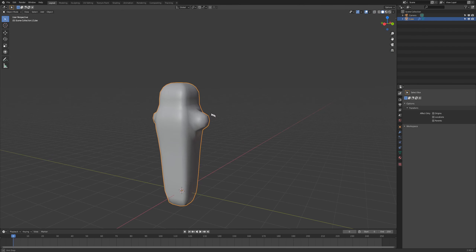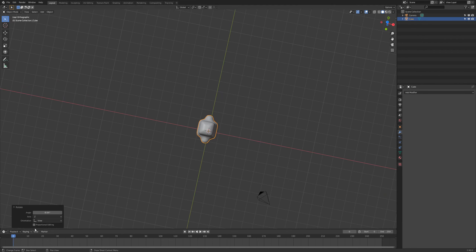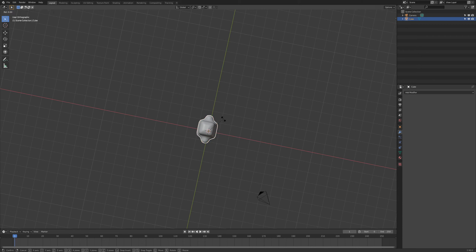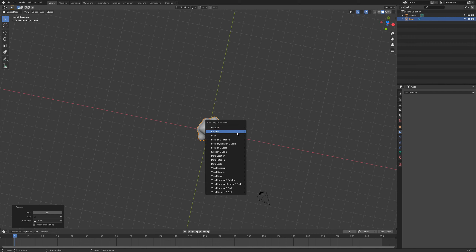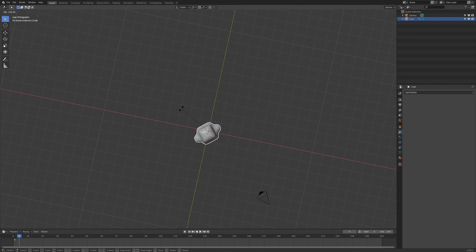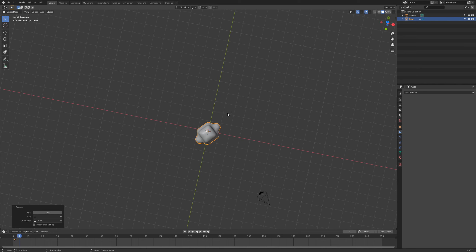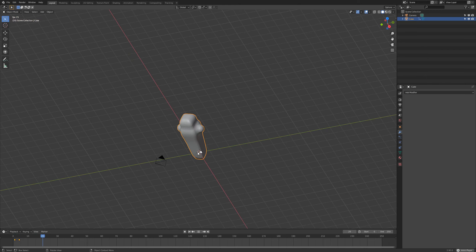Now that we have this, go over to our modifiers and apply the smooth modifier. Go to frame one and rotate it in this direction, hit I to add a rotation key, then go four frames into the future and do a rotation, hit I and put another rotation keyframe down. Now we've got that animation — it's really fast, but let's make it a little bit longer.